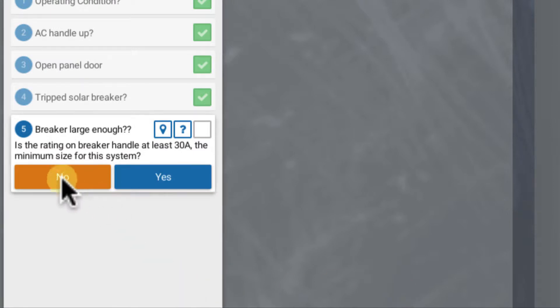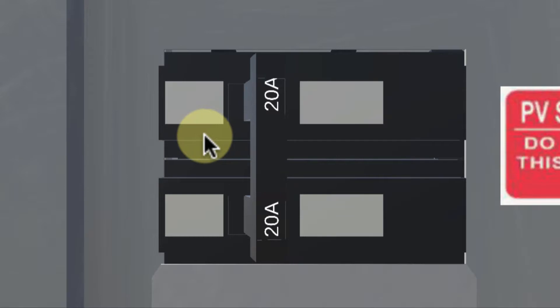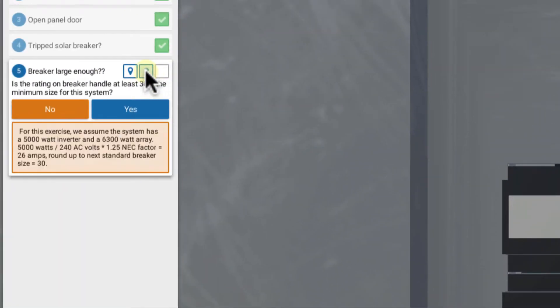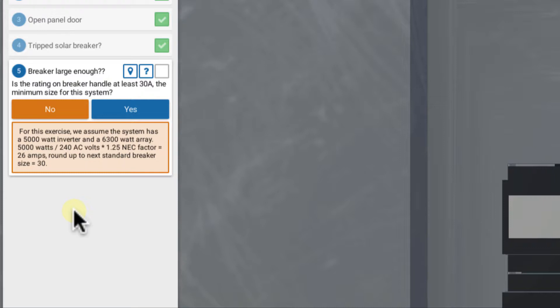So now we're asked, is the rating on the breaker handle at least 30 amps? And it says 20. Let's click on the more info button here to get more information about this step. For this exercise, we're assuming that we've installed a 5000-watt inverter with a 6.3-kilowatt array. But a 5000-watt inverter divided by 240 volts AC, and then multiply that by the 1.25 electrical code safety factor, gives 26 amps.